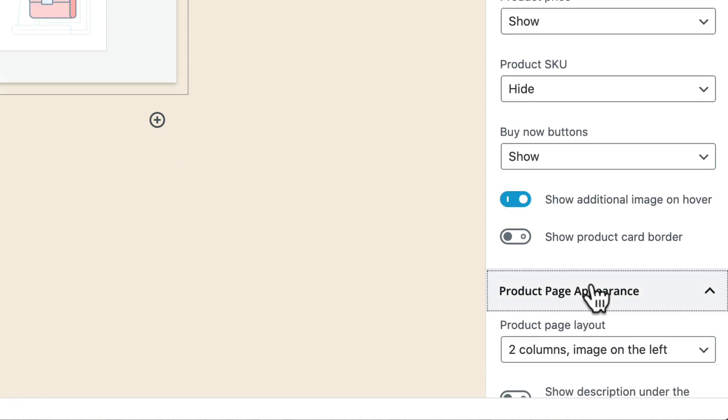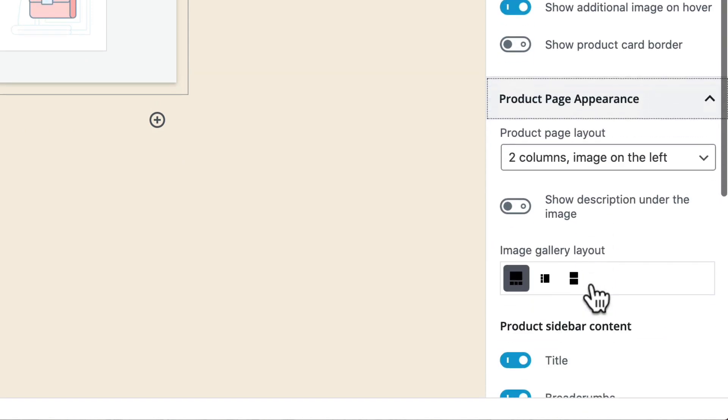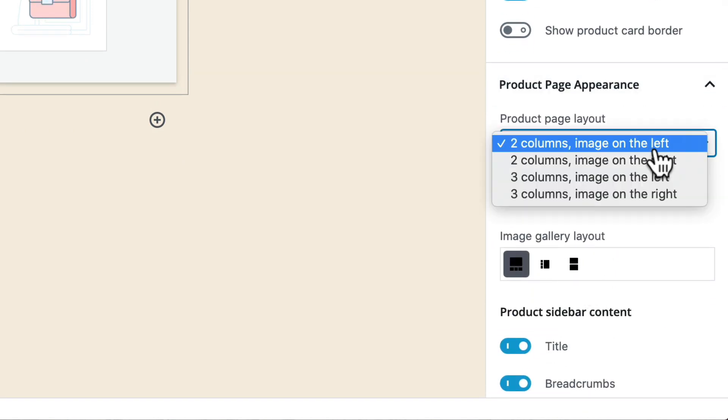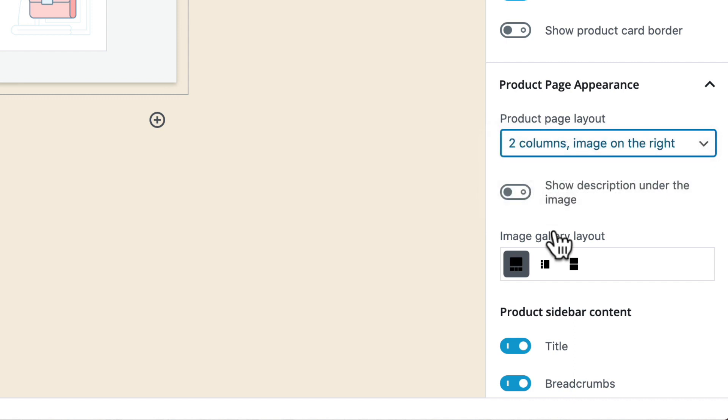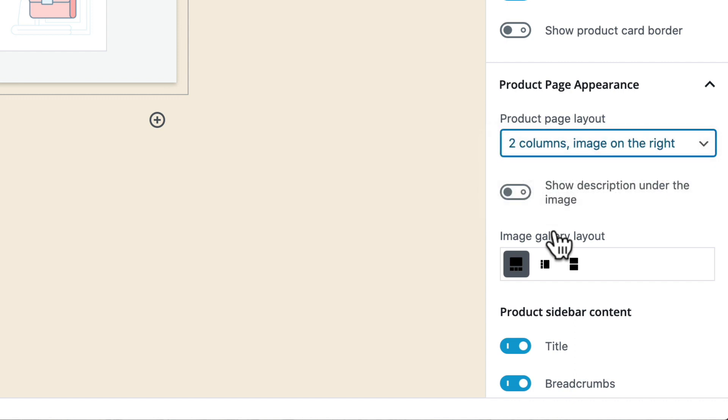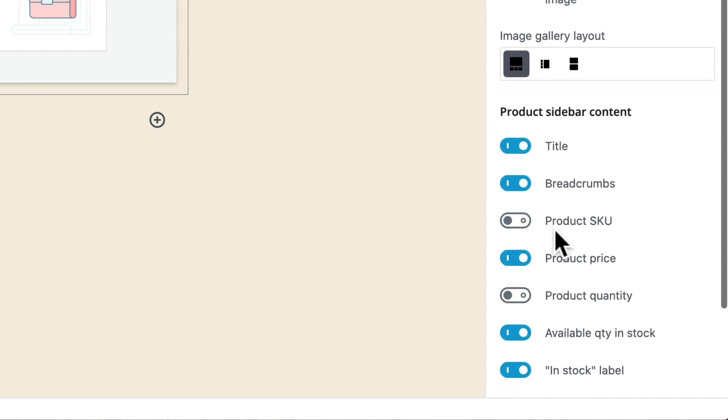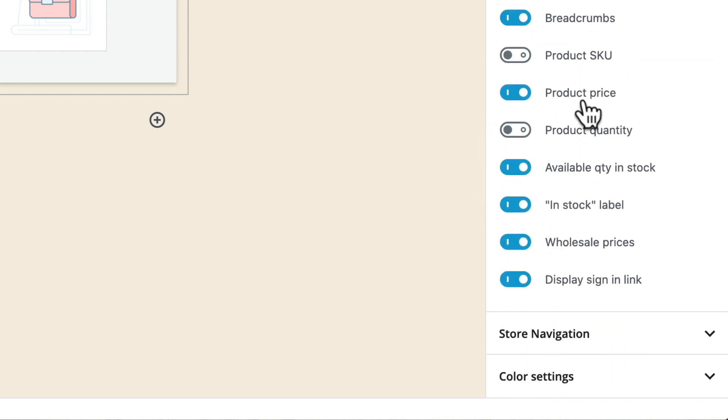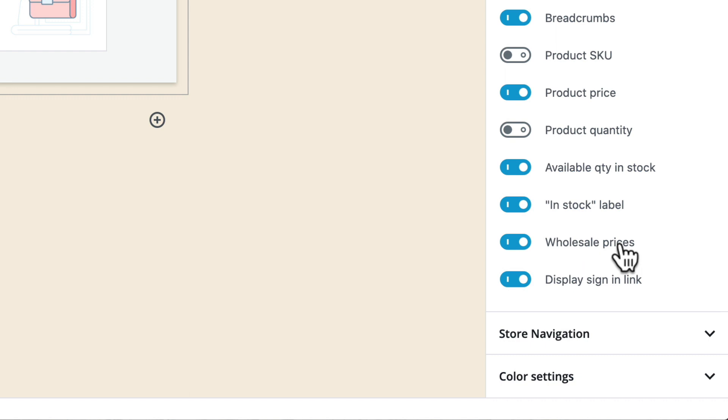Product page appearance two columns images on the left and you can see I can update that as well and include all of the different information in the sidebar when I select a product.